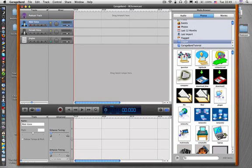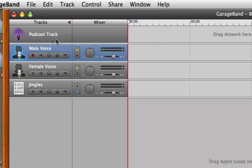This is the first in a series of screencasts on how to use GarageBand to record a podcast. This first episode will look at recording your voice, editing your voice, and moving your voice around.